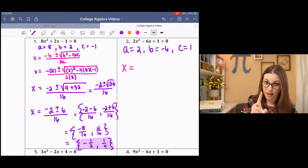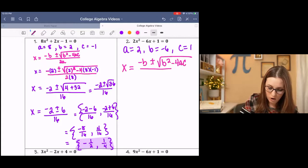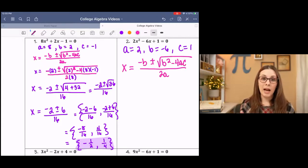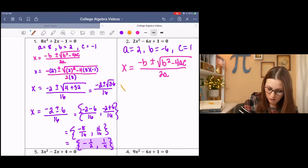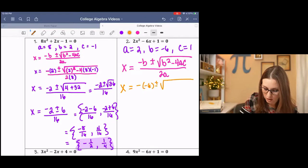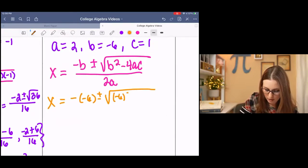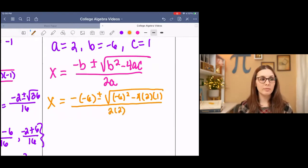Hopefully you wrote x equals — and that's important because we're finding x — negative B plus or minus the square root of B squared minus 4AC all over 2A. Now I want you to pause it and substitute your A, B, and C values into the formula, and then come back. Hopefully you got negative negative 6 plus or minus the square root of negative 6 squared minus 4 times 2 times 1, all over 2 times 2. Check and make sure all your signs and values are correct.